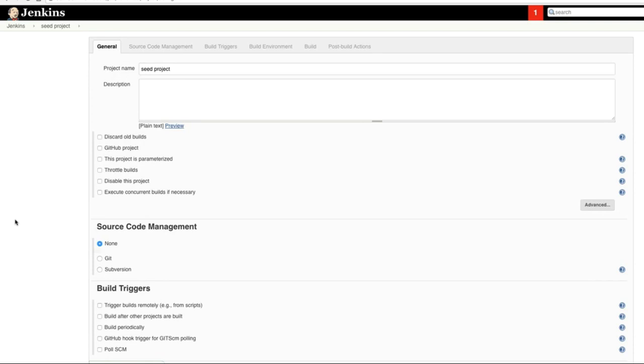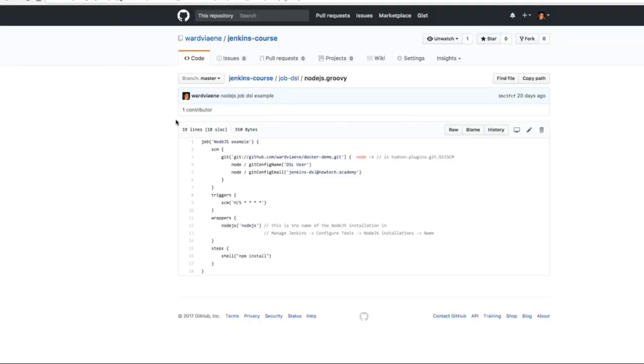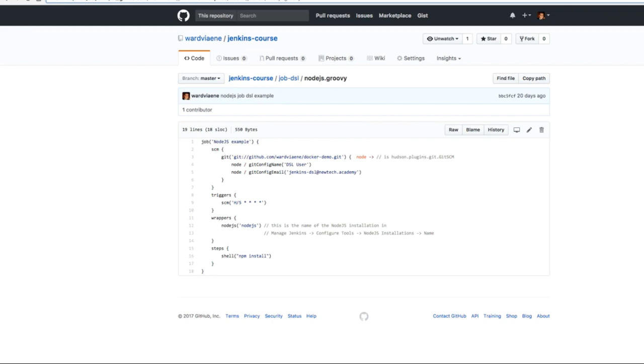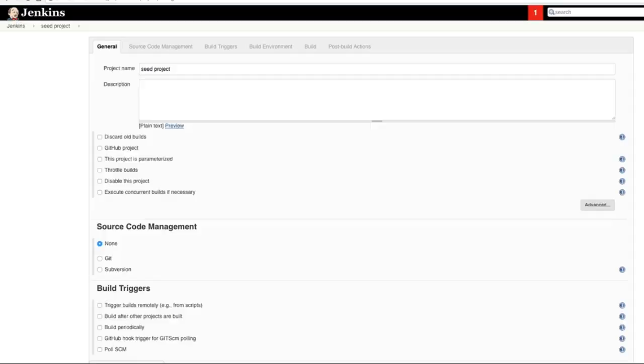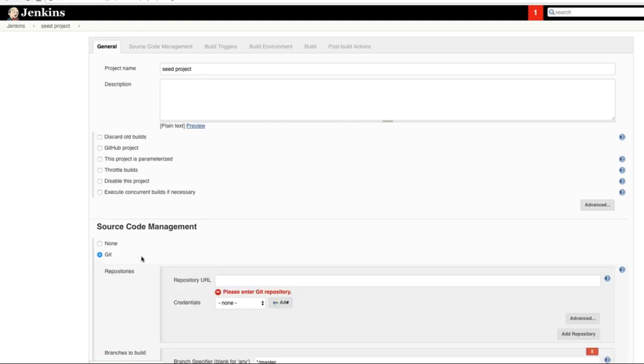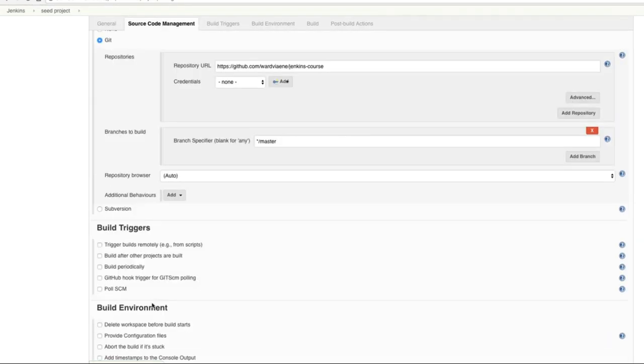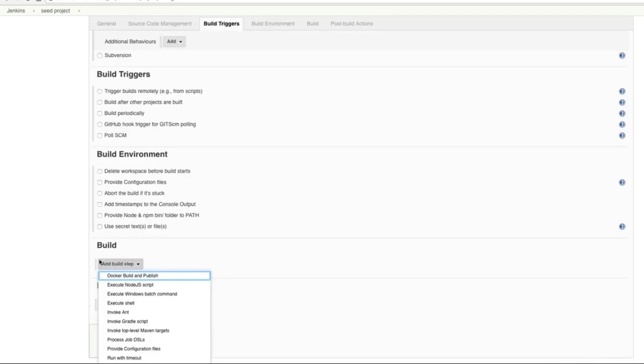And then from where are we going to get our data? We could just input the code that I've just showed you in the last lecture, the theory lecture. We could just copy paste it, but let's do it immediately the correct way and let's get it from our version control. It's on my GitHub, so this repository is called the Jenkins course and this is the one I will be using.